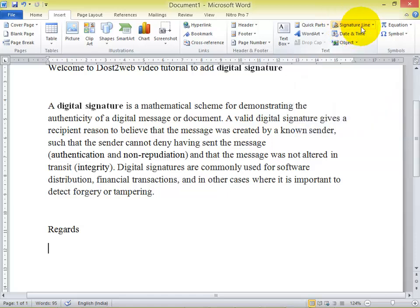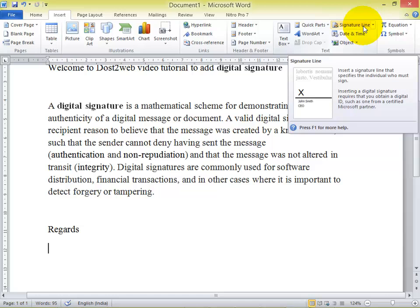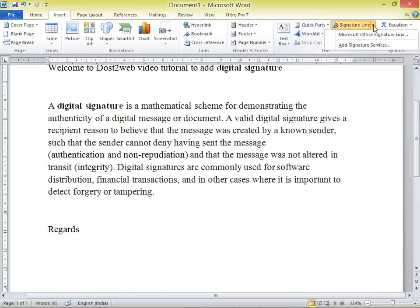There is a dropdown. Click on that. You will find two options: digital signature services and Microsoft Office Signature Line. You should click on Microsoft Office Signature Line.